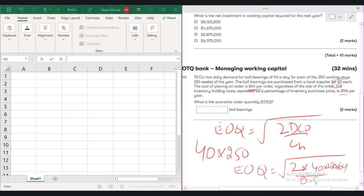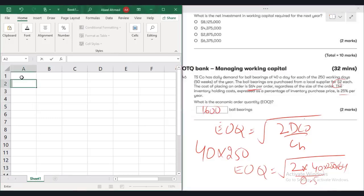So after using the calculator I'm getting the answer 1600. Now let's quickly just replicate this on Excel.